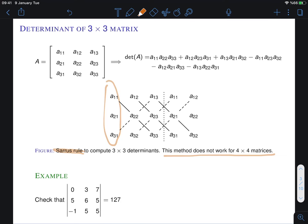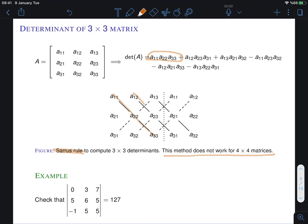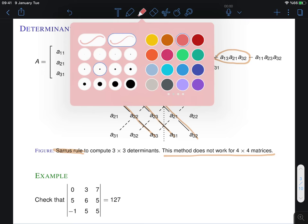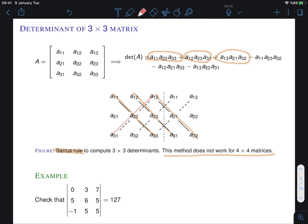How does the Sarrus rule work? You first write the first column of the matrix, then the second column, then the third column, and then you repeat the first column and the second column. Then you take the product of entries along the main diagonals — these come with positive signs. Now you switch direction and look at the dashed lines going the other way — these come with negative signs. This rule gives you how to compute the 3 by 3 determinant.